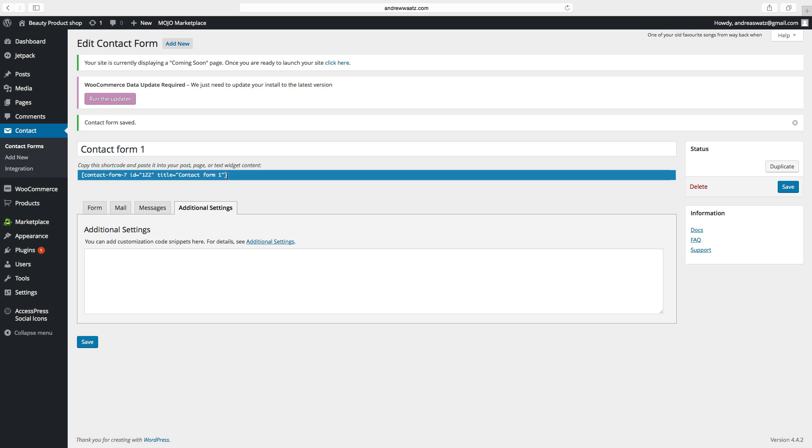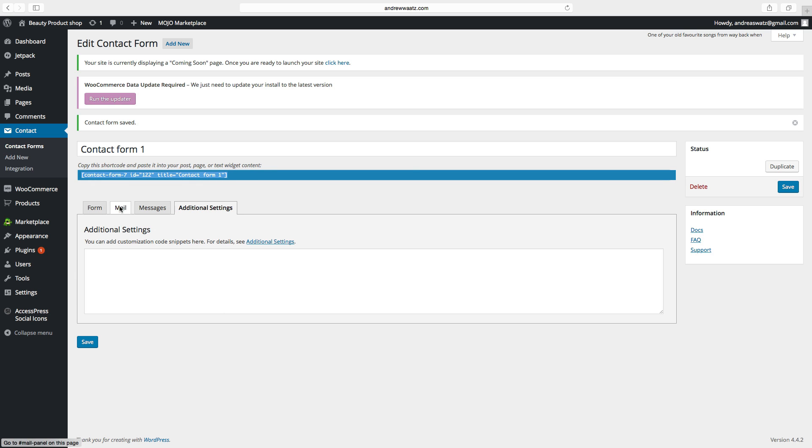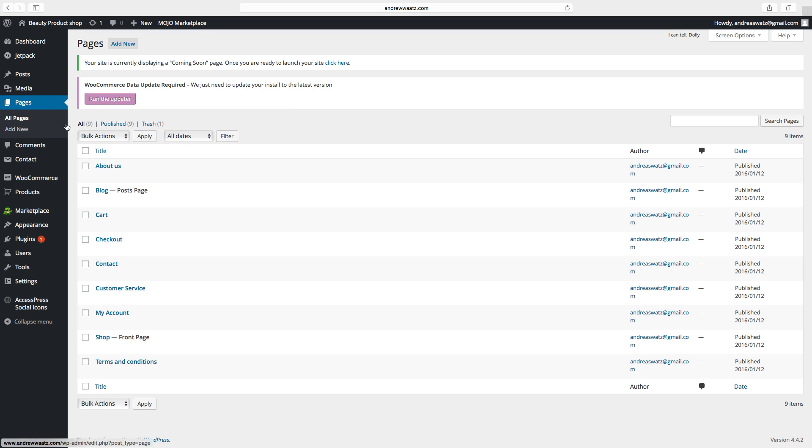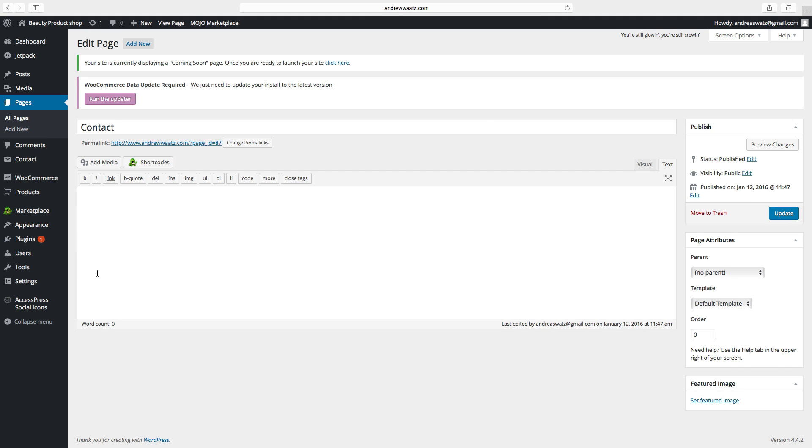Then we will take this one, this shortcode. Copy this. Then go to pages, choose the contact page, click on edit. Make sure that you are in the text mode and paste the shortcode like that.